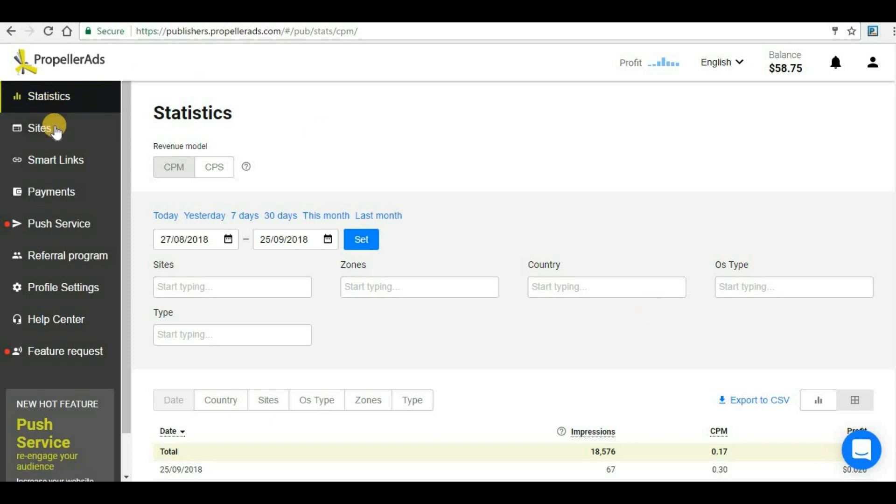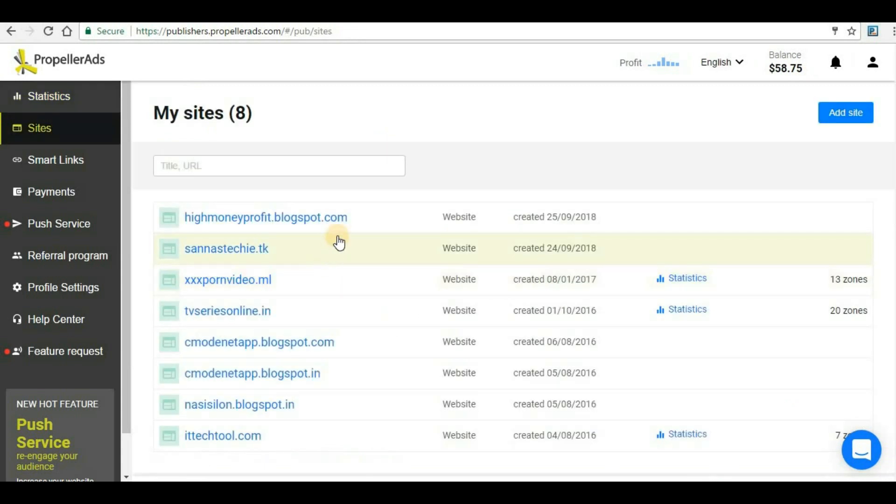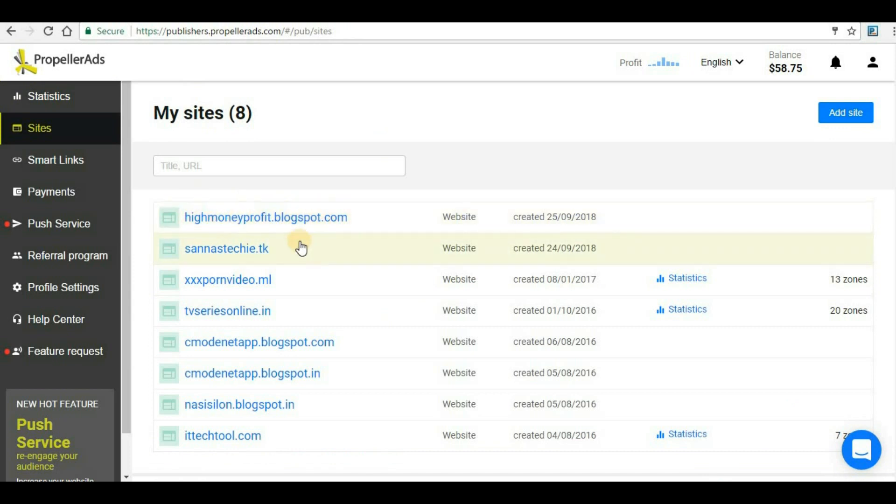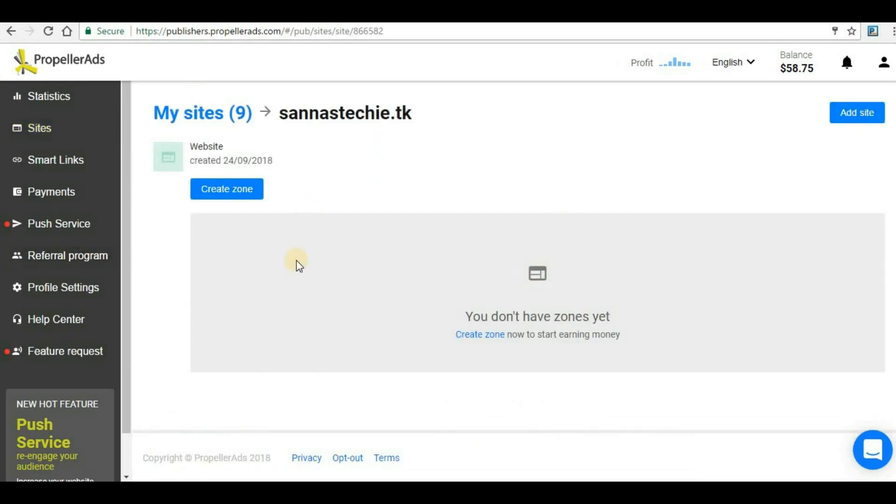First of all, let's go to the site section. Here you will be seeing whatever sites are verified for you. In yesterday's video we added this particular website. We will implement banner ads today in this domain, so I have to click on it.